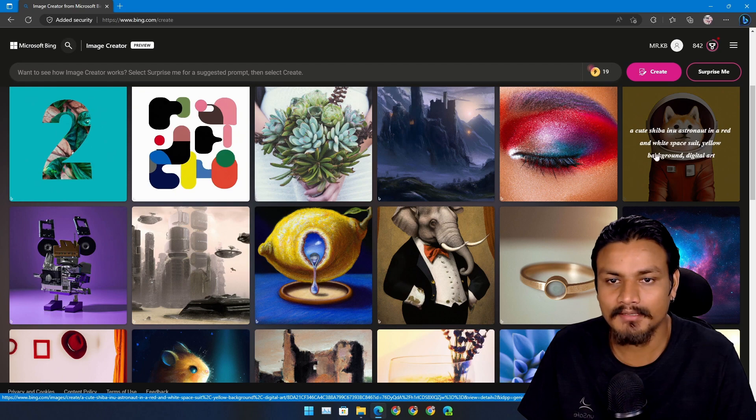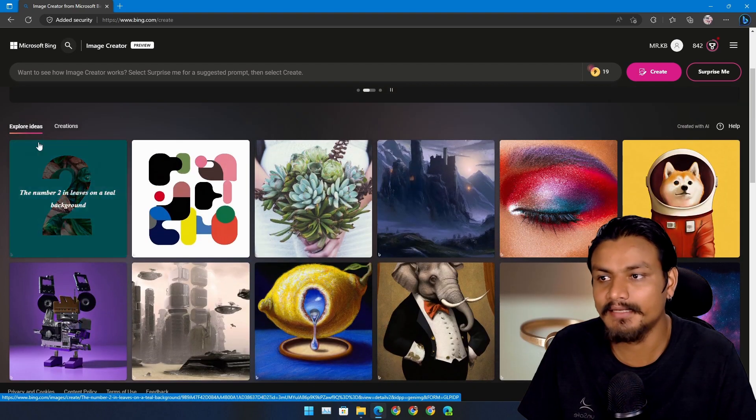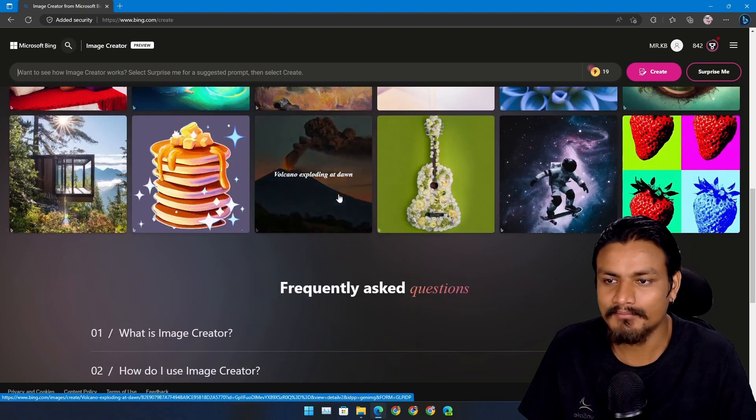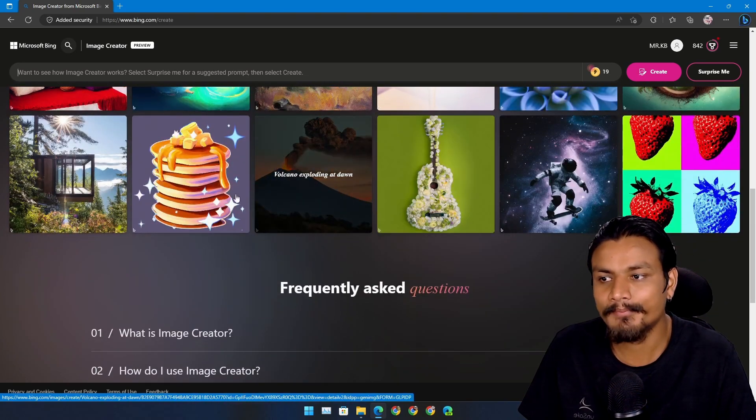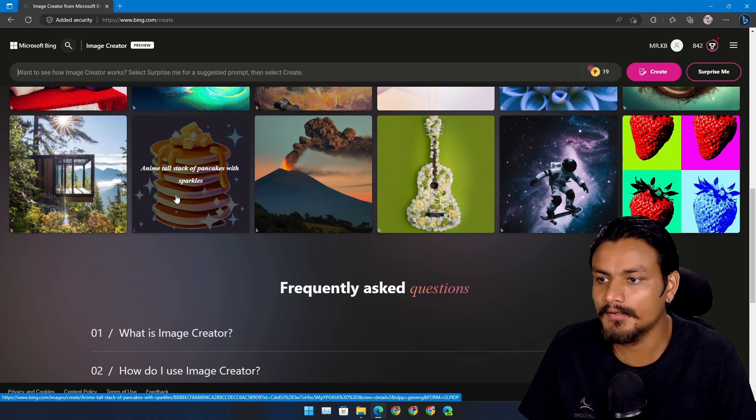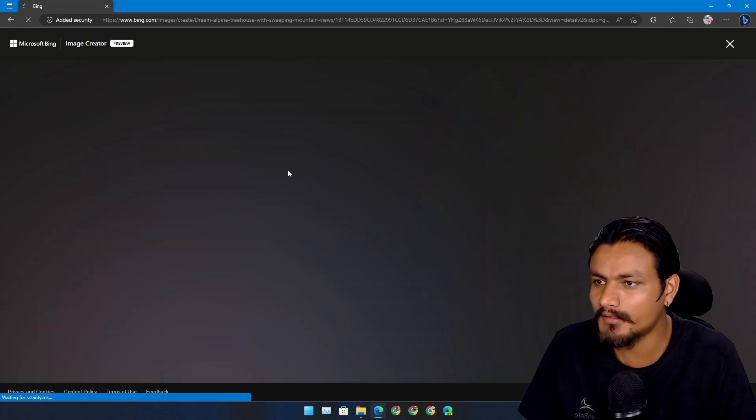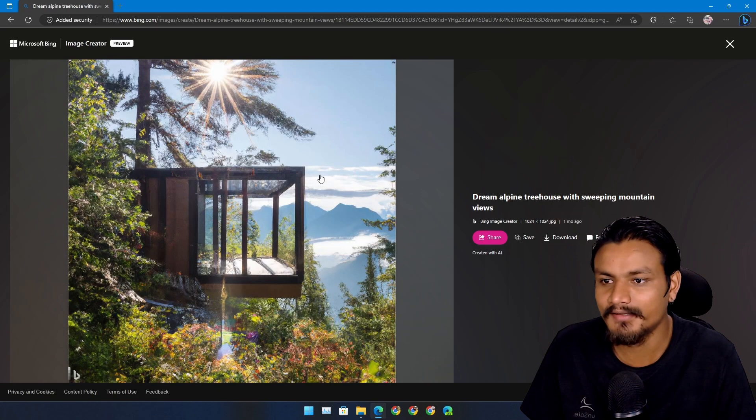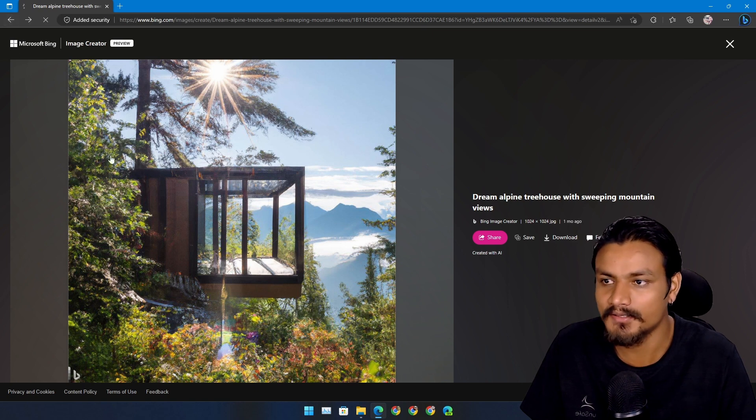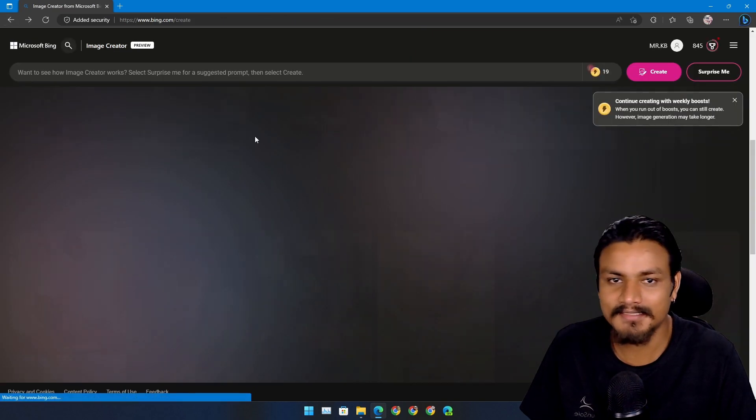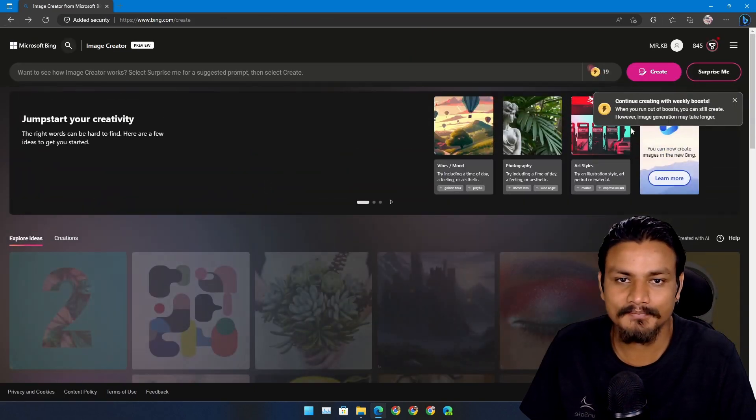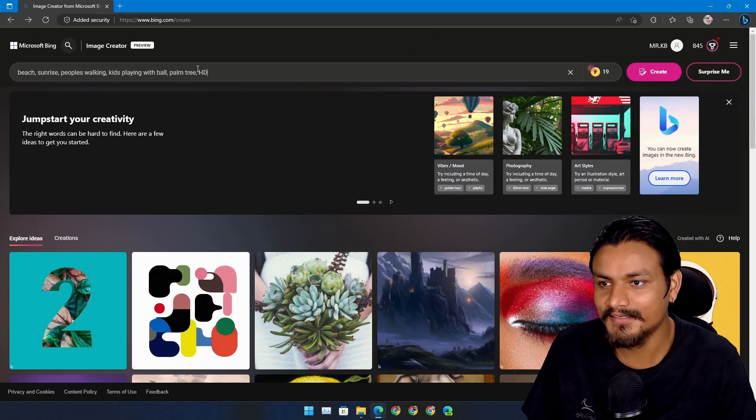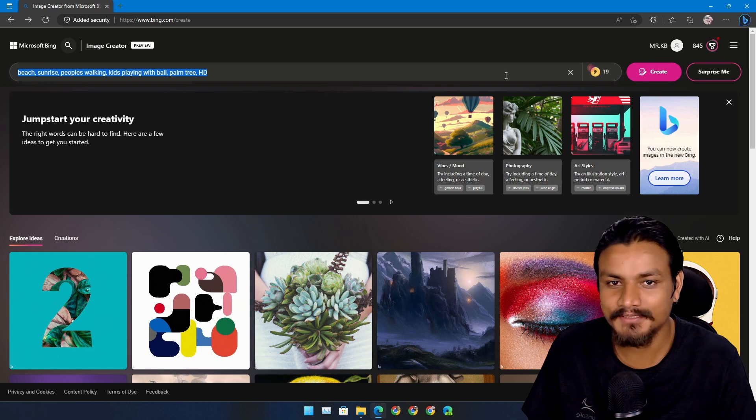You can see some example arts created by this and they look pretty good, actually really really good in my opinion. Just look at this, this is so good. So let's create one, you know, simple art.